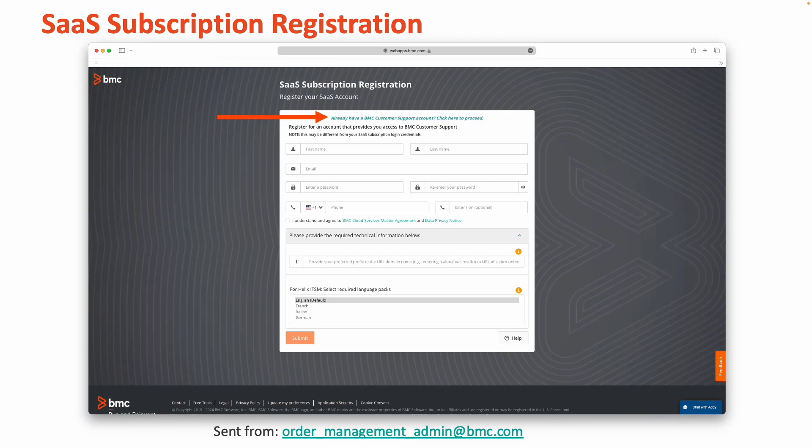If you've previously created a BMC customer support account and have access to Support Central, click the link in blue at the very top of your webpage as shown in the example above.